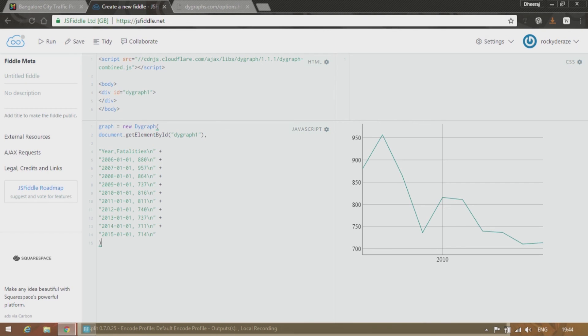Alright. And also do not forget to provide a semicolon over here so that you can generate other charts or you can continue your code. So this is how we use D.Y. Graphs in our applications online.